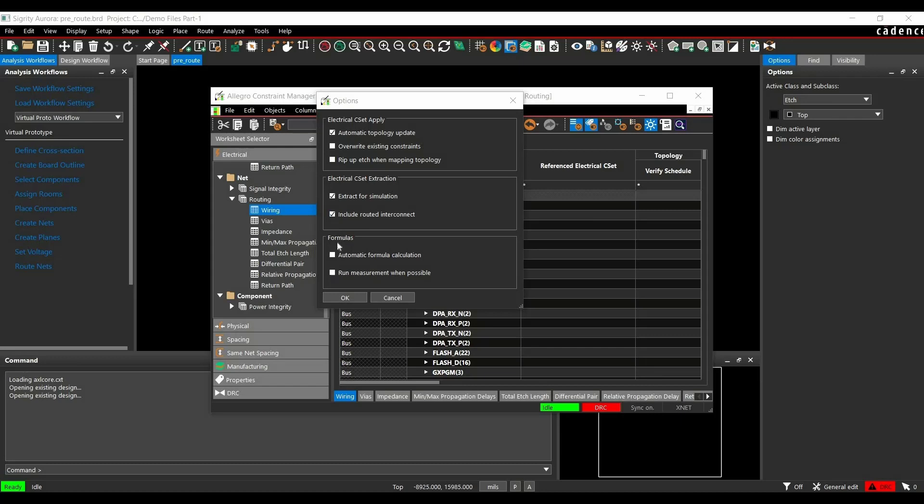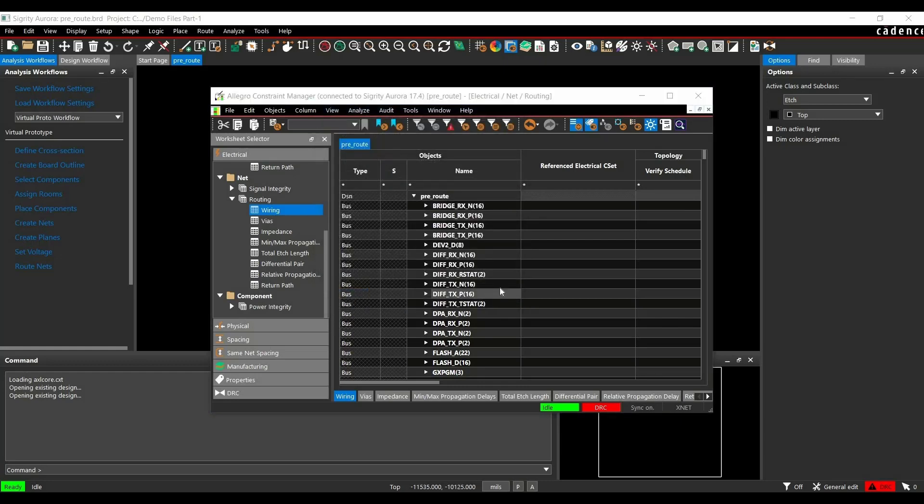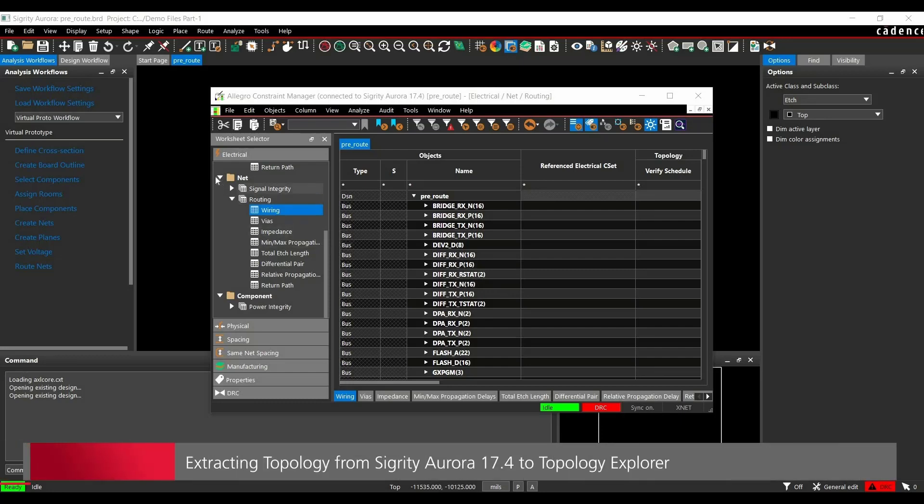We will go with this setting and click on OK. Now in the next step, we are going to extract a bit of Parallel Data Bus. For that, you have to go to Net Routing and select the Wiring option.